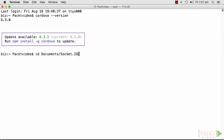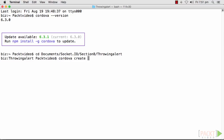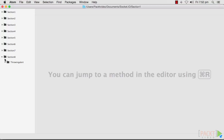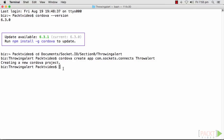Next, we need to create a new application using the Cordova CLI that we just installed. Let's first enter the path where we want our application to be created — a new folder called Section 8, under which there's another folder called Throwing Alert. Cordova can be run with: cordova create app com.sockets.connect throwAlert. The first argument, 'app', is the folder the project gets built into. The second argument, 'com.sockets.connect', is the reverse domain style identifier. The third argument, 'throwAlert', is the application title. Our new project has been created — let's check it out. It has been created just the way we need it. Nice!